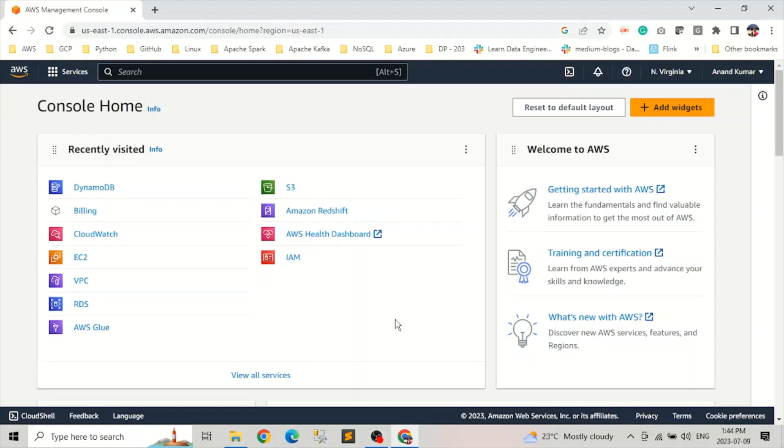Hello everyone, welcome back to our channel Data Tech. I'm your host, Anand Kumar. In this video, we're going to learn how we can create DynamoDB in AWS Management Console.